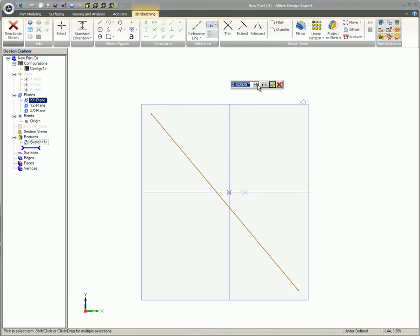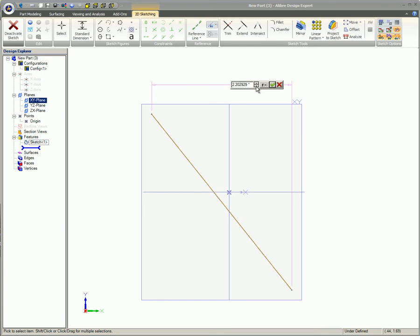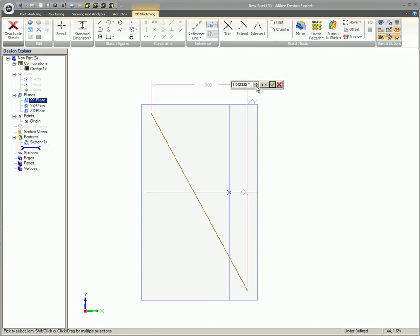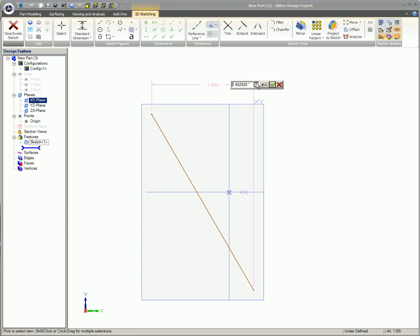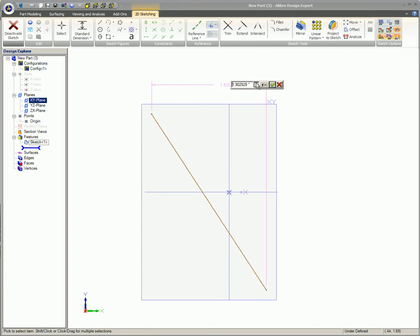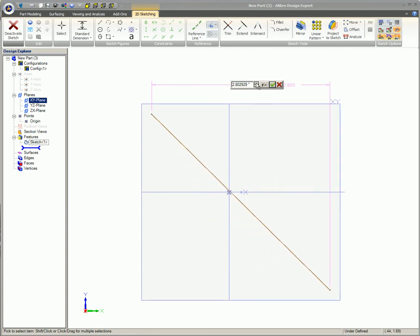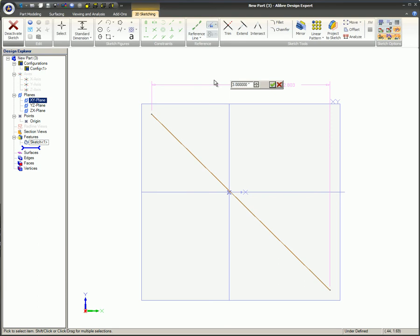In the small dimension box that appears near your mouse cursor, you see the actual measurement. Because Alibre sketch dimensions are parametric, you can change the value in the box and the object being dimensioned will transform to match the new value, as seen here. You can adjust this value up or down with the arrows in the box, or simply enter the desired value on your keyboard and press Enter.